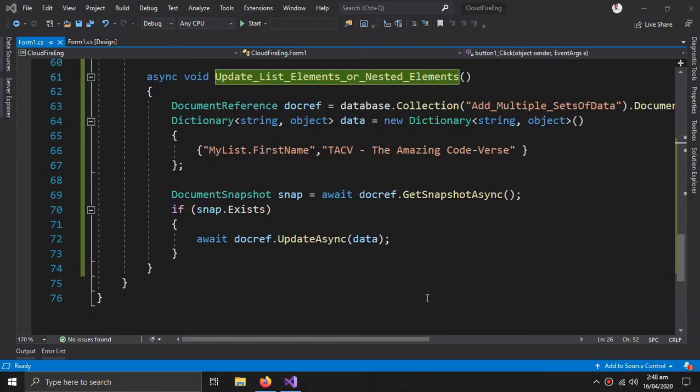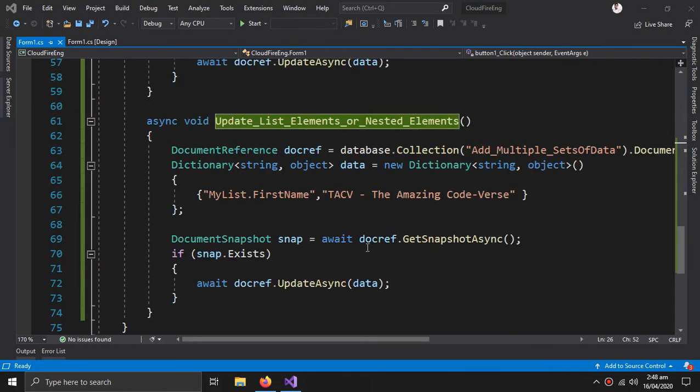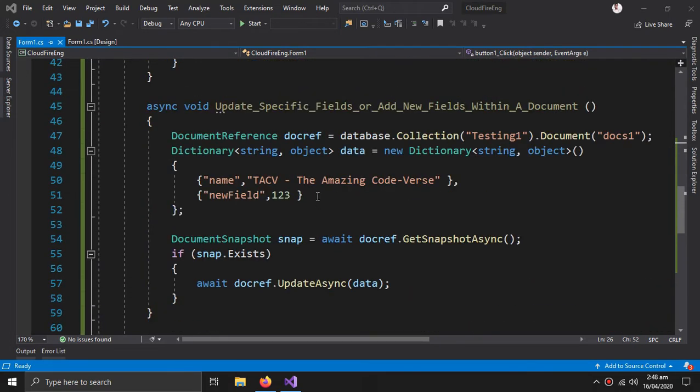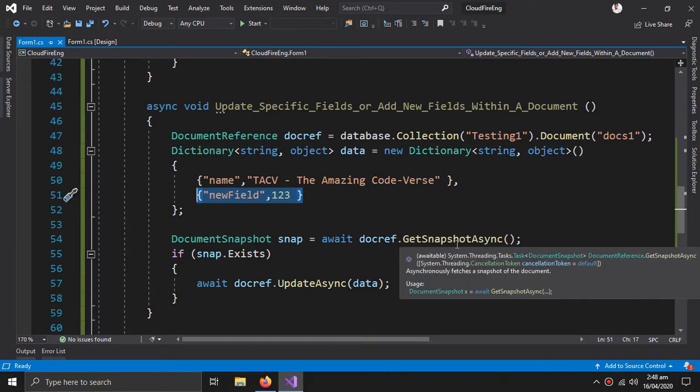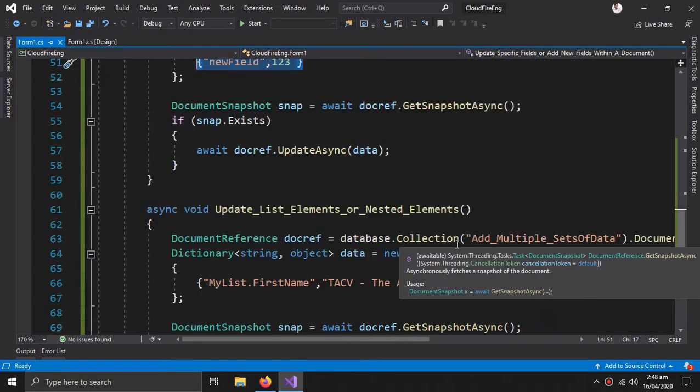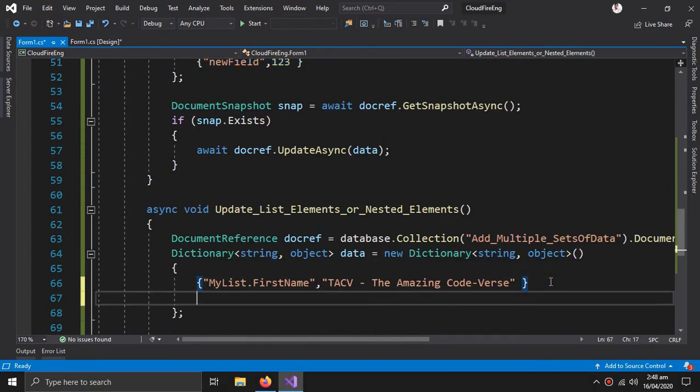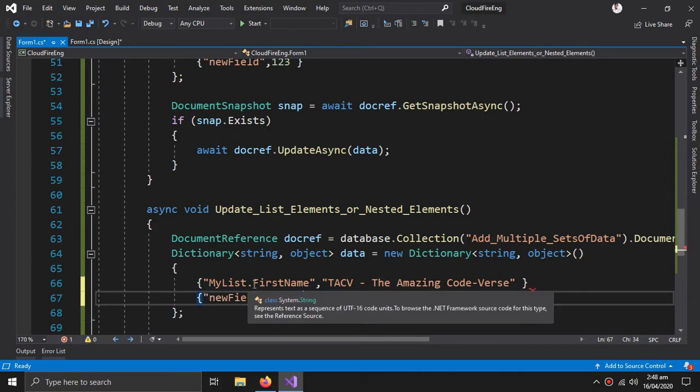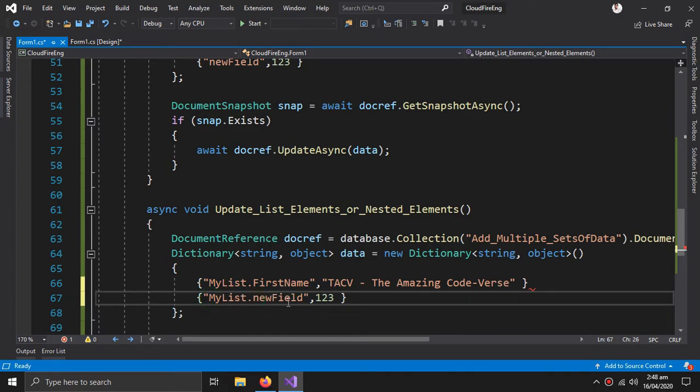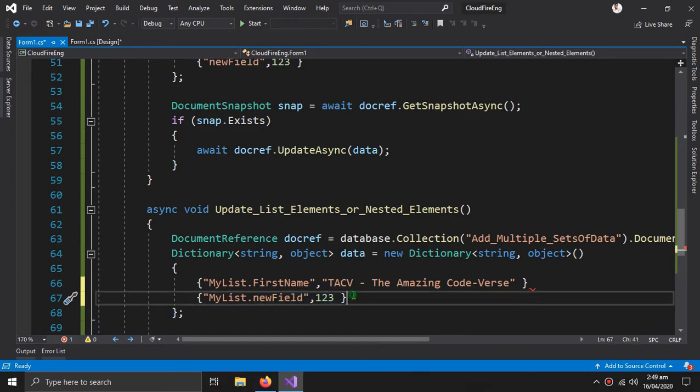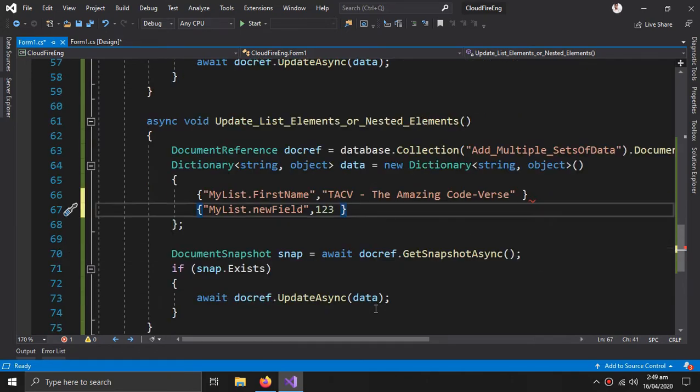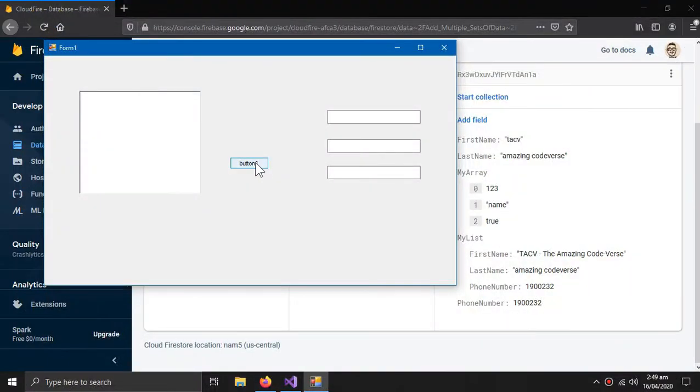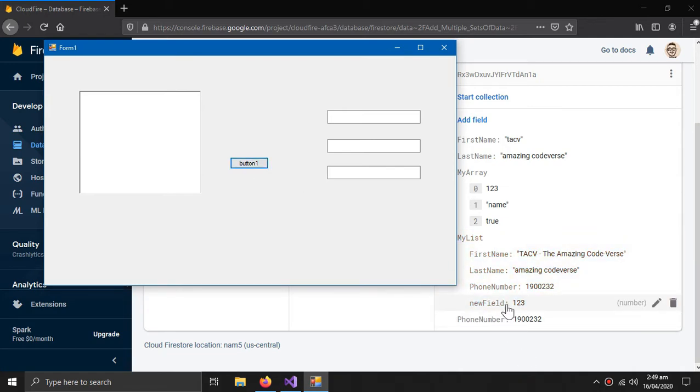I can also introduce new fields within my list by using the same method. If I copy this, paste it here and write my list dot with a new field name, then it will create a new field. So a new field is created within my list.